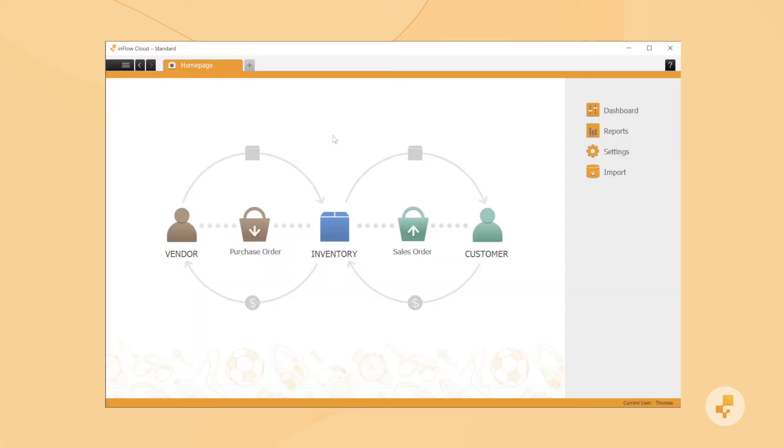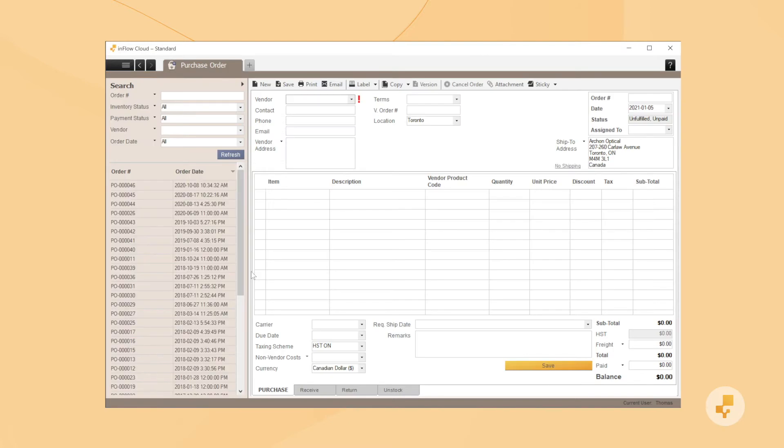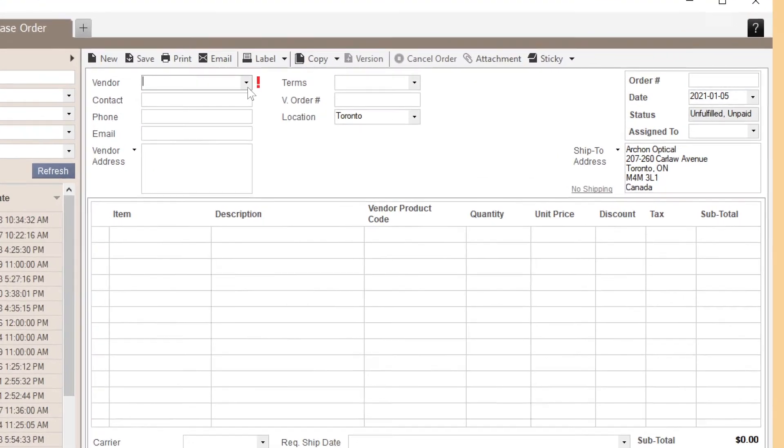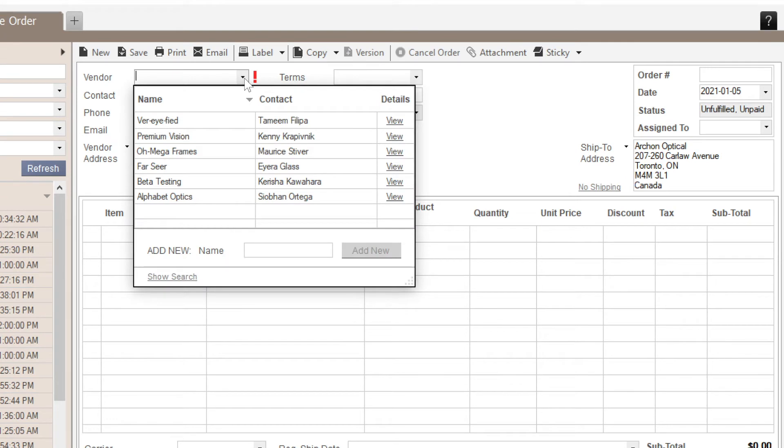First off, select new purchase order from the home page of the Windows app. Every PO requires a vendor, which you can specify here.